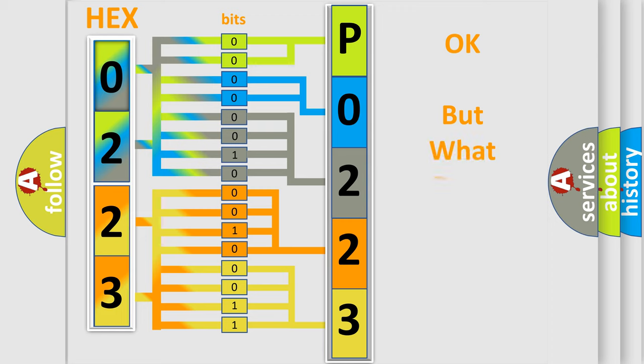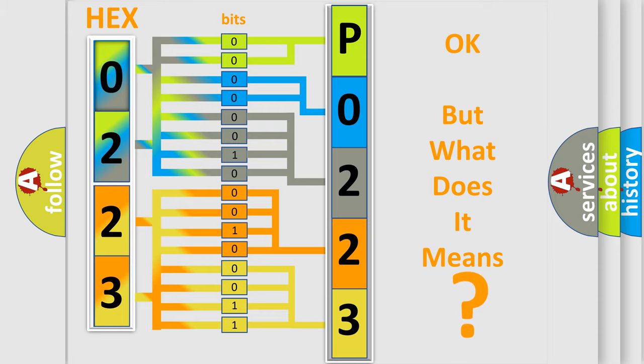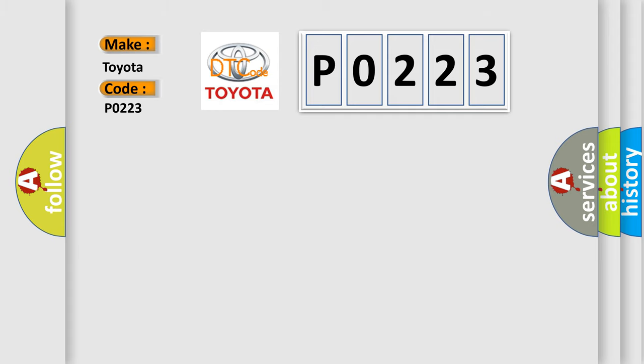The number itself does not make sense to us if we cannot assign information about what it actually expresses. So, what does the Diagnostic Trouble Code P0223 interpret specifically for Toyota car manufacturers?